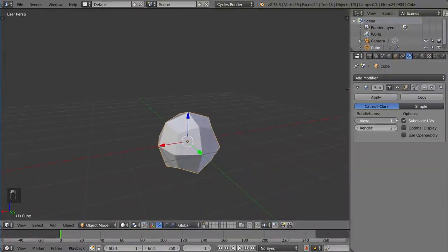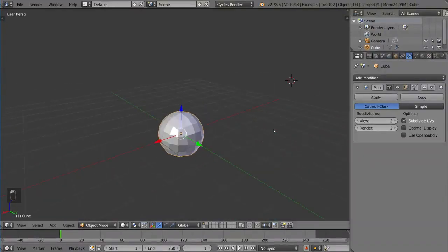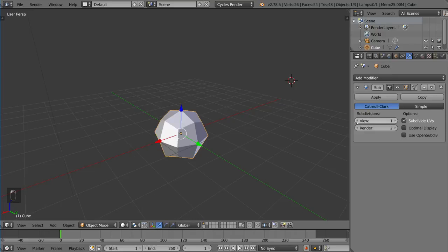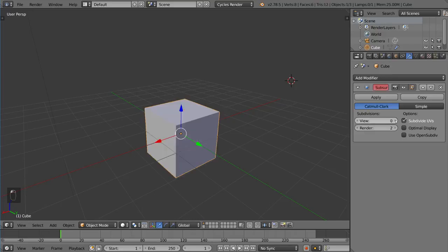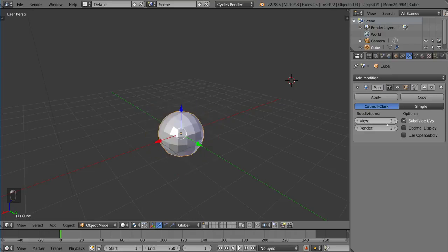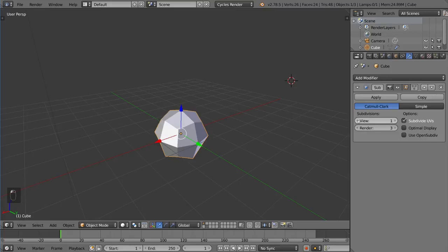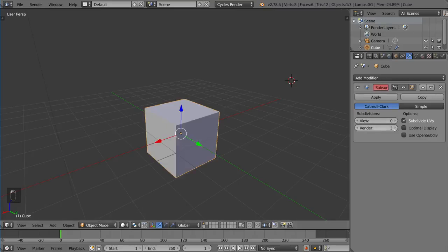And what's great about this is not only can you choose how much you want to subdivide it in the viewport, but you can also separate the viewport subdivision and the render subdivisions. So if I were to set this up to be high, I could do that and then make the viewport as low as possible.